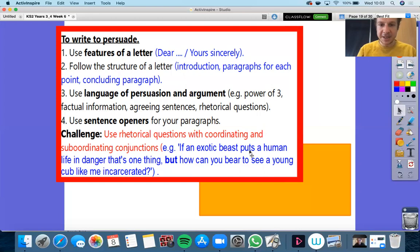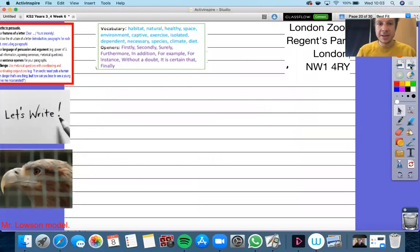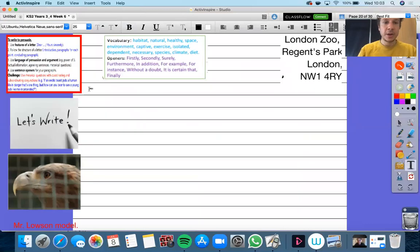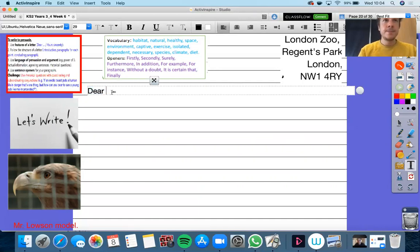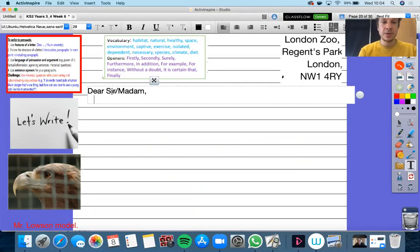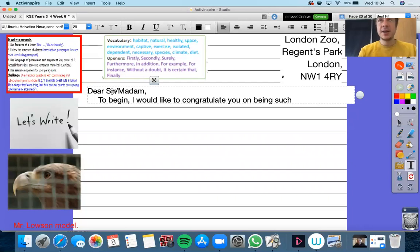For instance: if an exotic beast puts a human life in danger, that's one thing — but how can you bear to see a young cub like me incarcerated? Obviously, that's written from the perspective of a cub. So let's get writing our letter. I'm going to start with 'dear' — I've already put my address here; I looked up what the London Zoo address was. Remember that goes on the right-hand side. I'm going to say 'dear sir/madam' because I don't know whether they're a boy or a girl who I'm writing to at the zoo. I'm going to start with a good sentence opener — I'm going to say 'to begin' and get in there with something positive about them. I would like to congratulate you on being such a well-respected zoo.